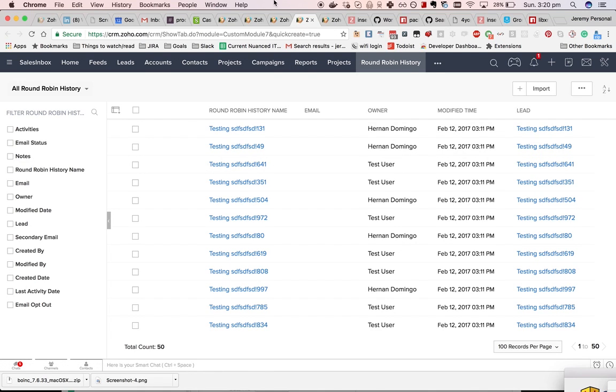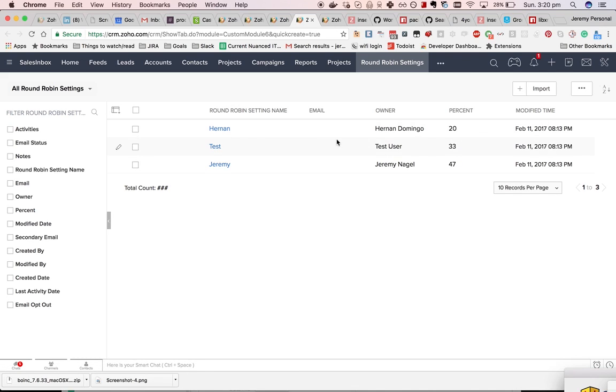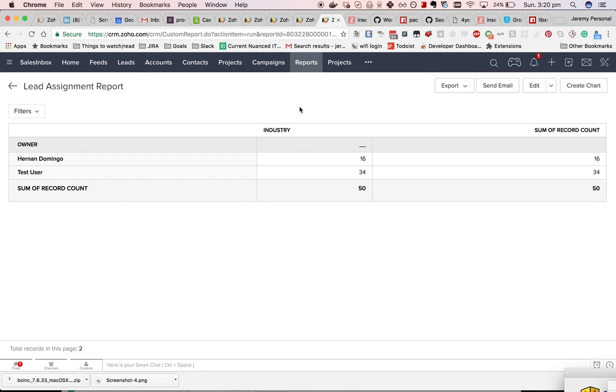Right now you can see that they don't tally with what I'd expect. I'm expecting 20% to go to Hernan and 33% to go to test user, but in fact we're getting 32% going to Hernan and 68% going to the test user.